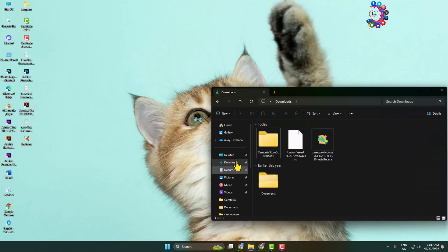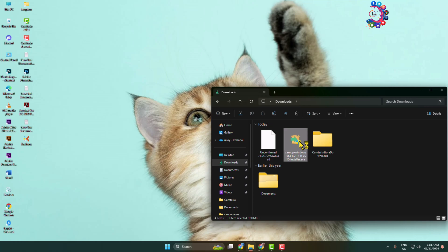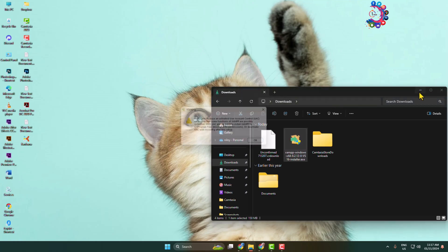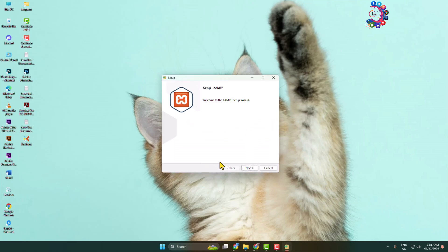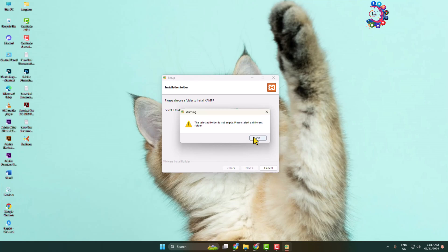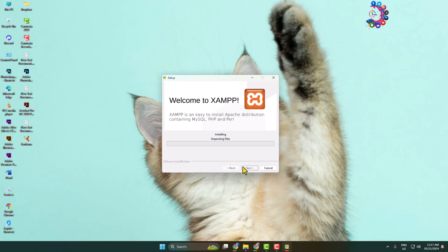Now it's time to install XAMPP. Go to your file explorer, open the downloads folder, and find the XAMPP installer. Launch the installer and click Yes to start the installation process. Click Next through the prompts, select a folder or directory where you want to install XAMPP, and continue clicking Next until XAMPP is installing.